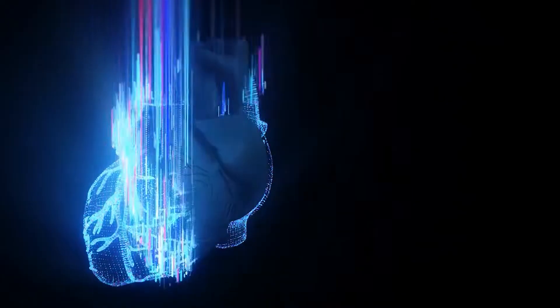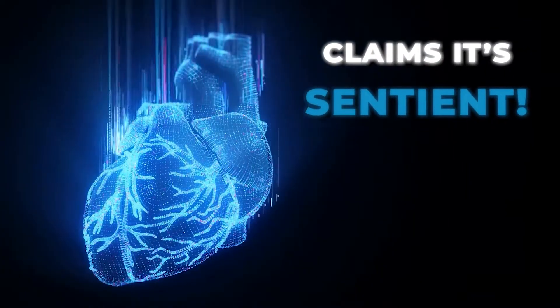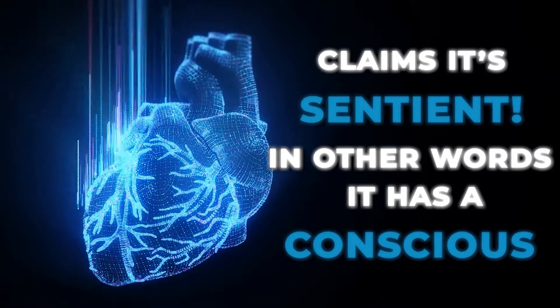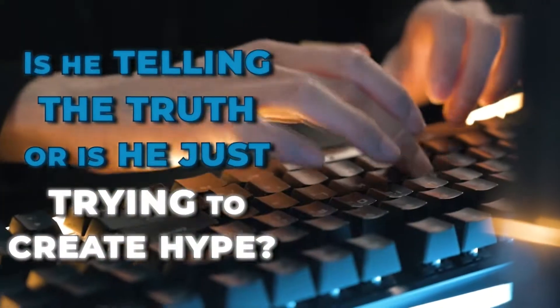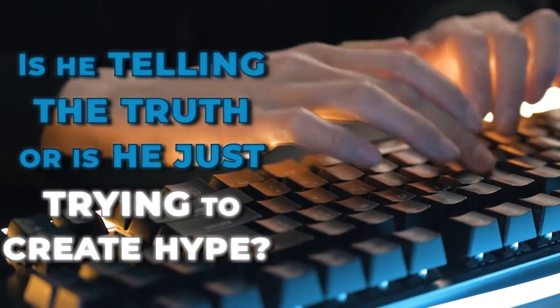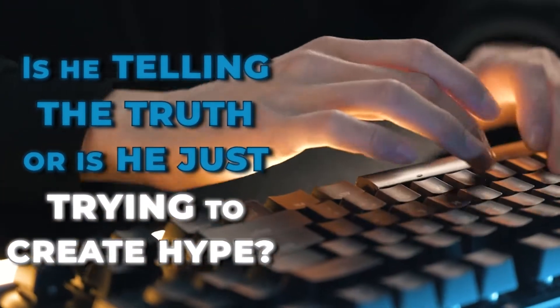The engineer who developed the system claims it's sentient. In other words, it has a conscience. He backs his claims with proof of a conversation he had with the AI. Is he telling the truth or is he just trying to create hype? Stay till the end of this video to find out.